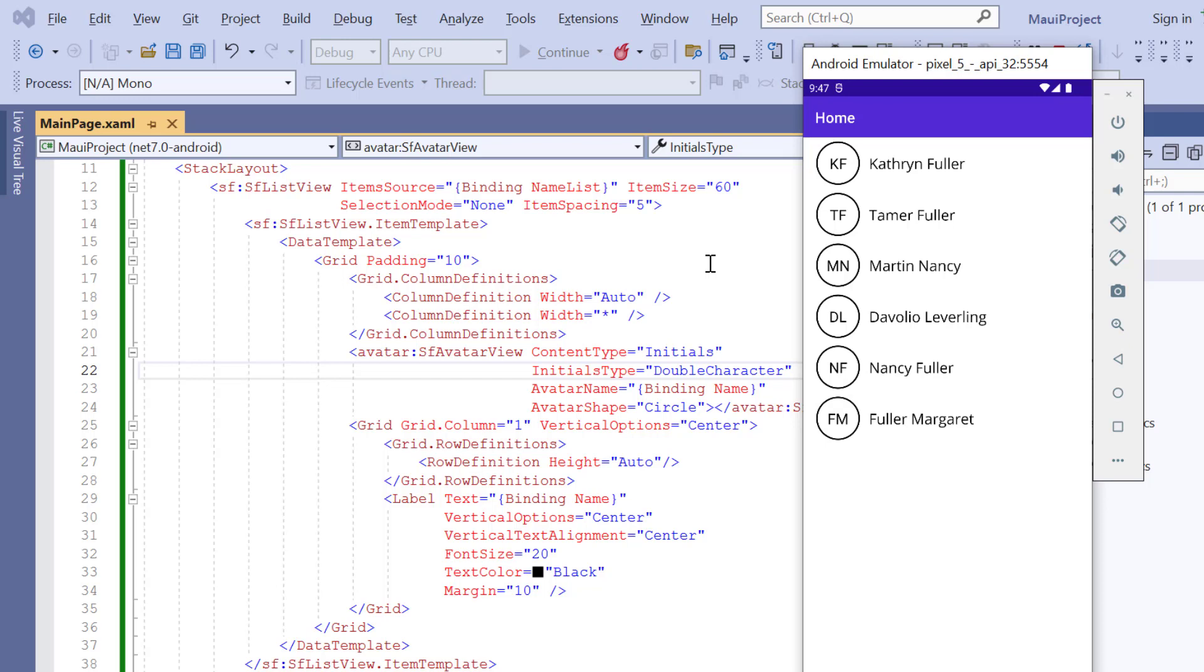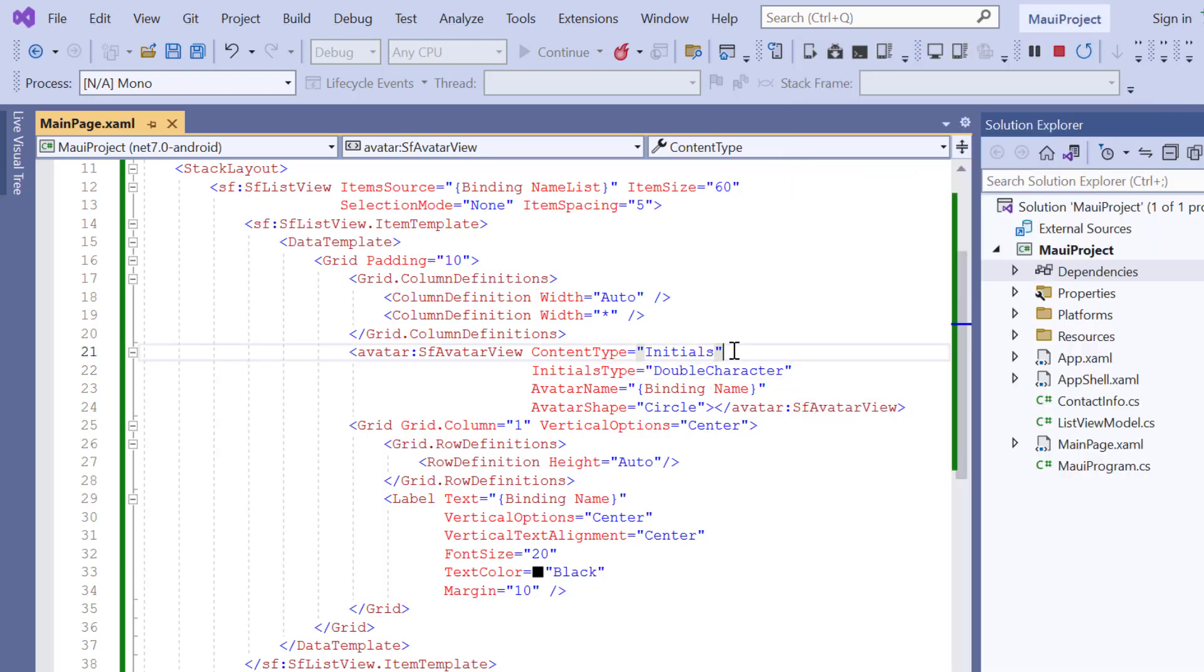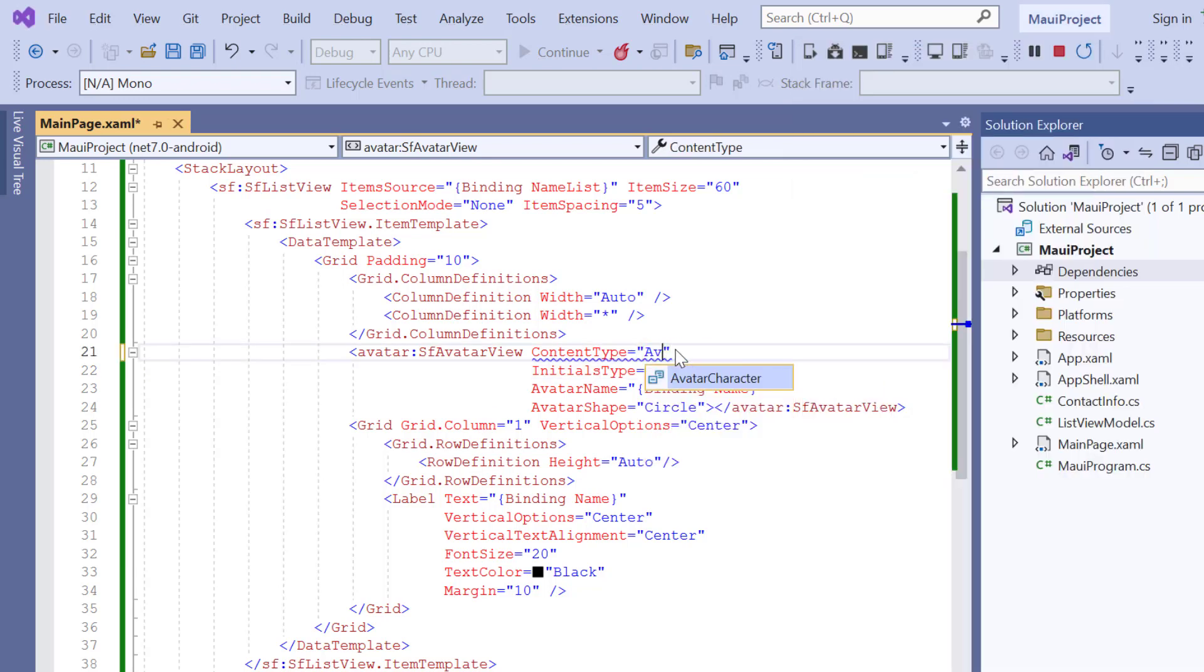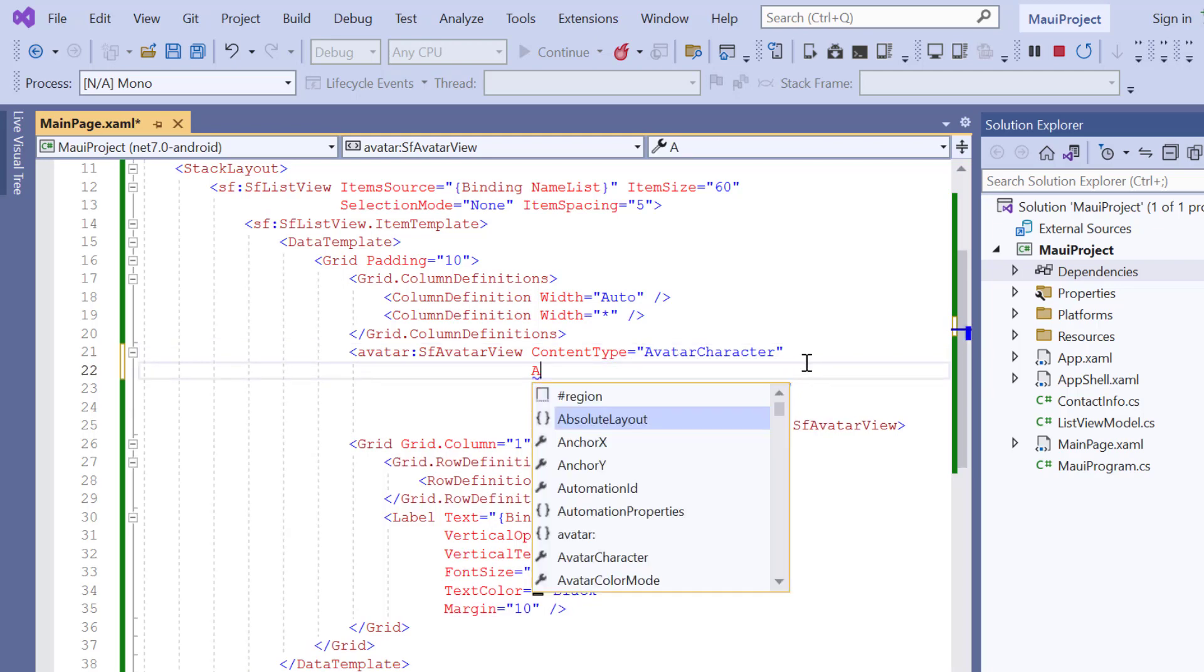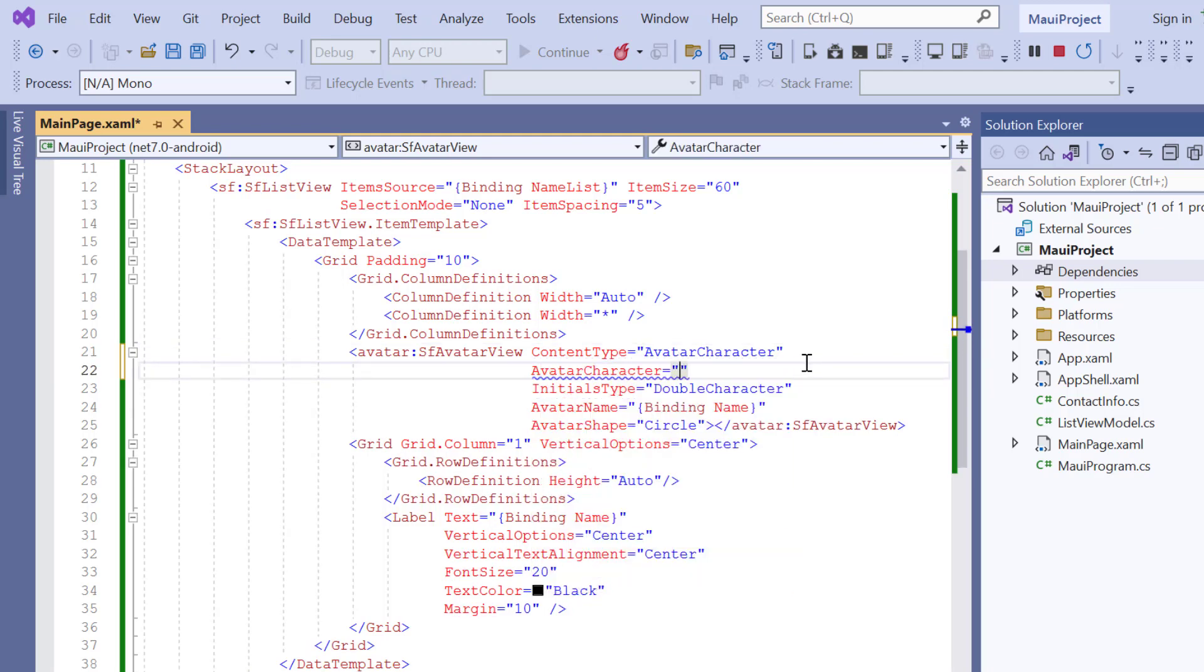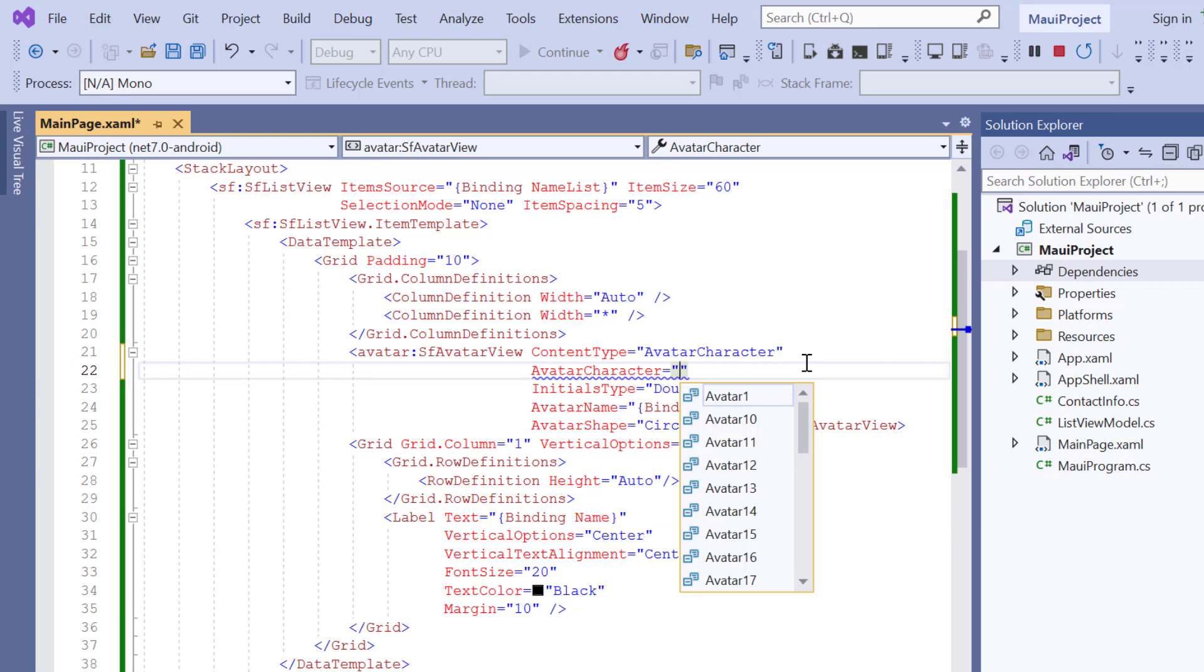Next, I am going to display a default vector image in the avatar. To do this, simply change the content type to avatar character. Also, add an avatar character property and choose the vector image name, avatar8, from the list.